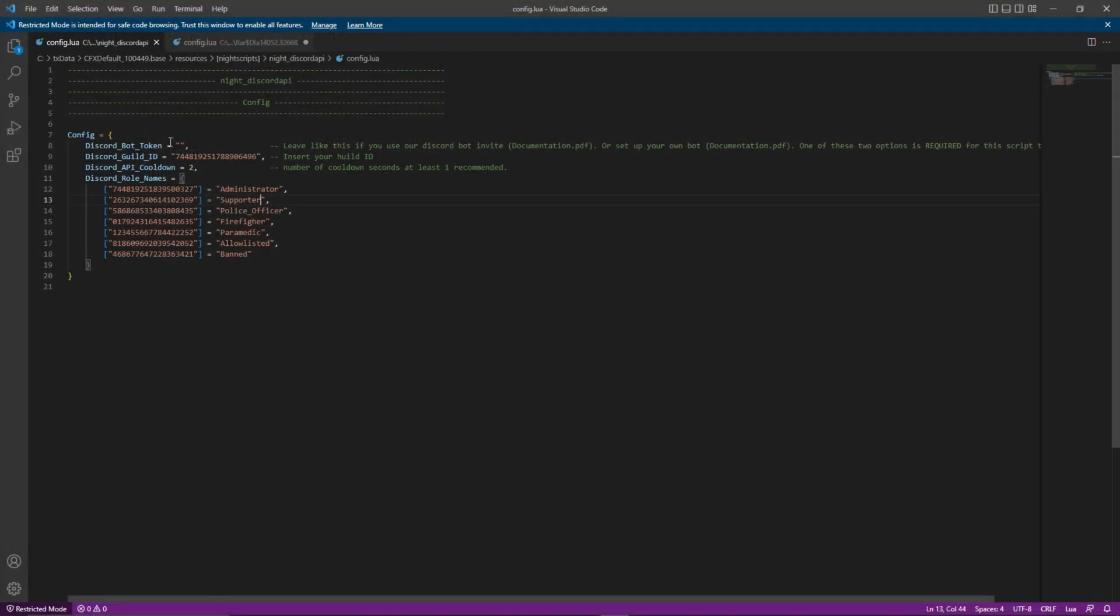Here you will see 21 lines of script. On line 8, you can see discord underscore bot underscore token equals. This can be used if you have a custom bot created.